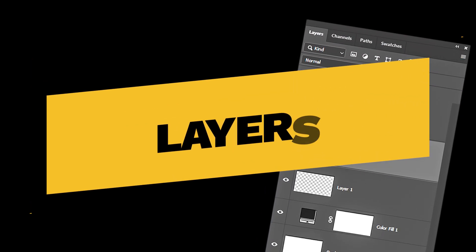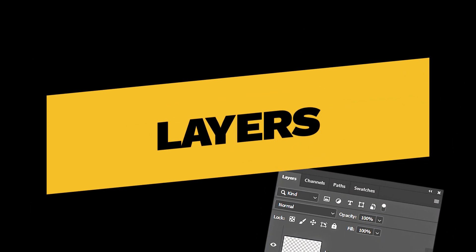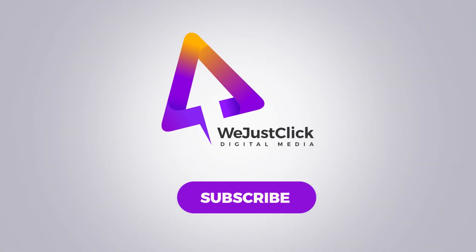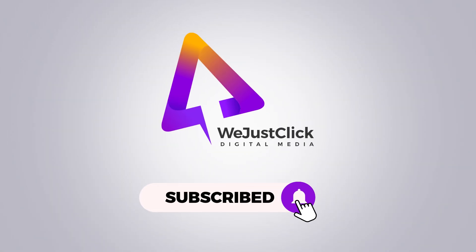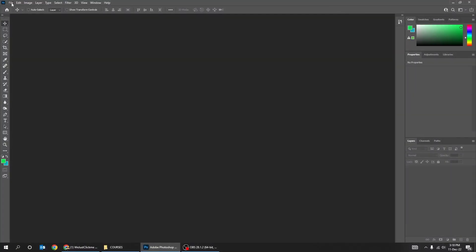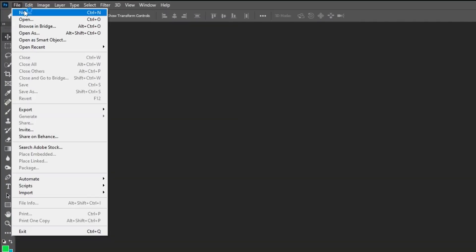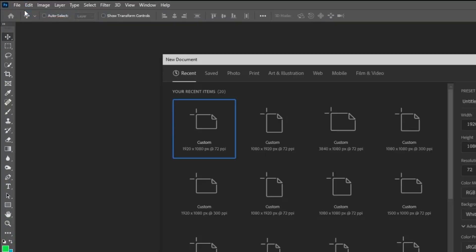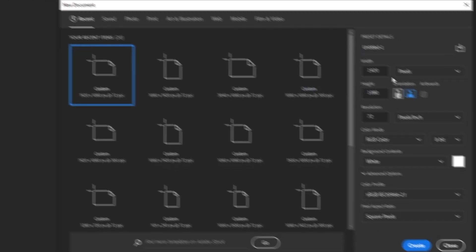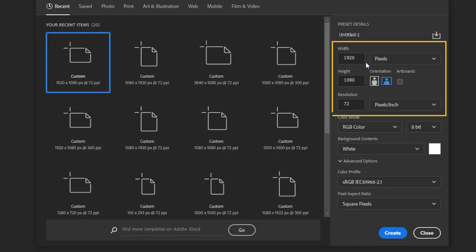Photoshop Layers for Beginners. Let's start by creating a new file, size 1920 by 1080 pixels.